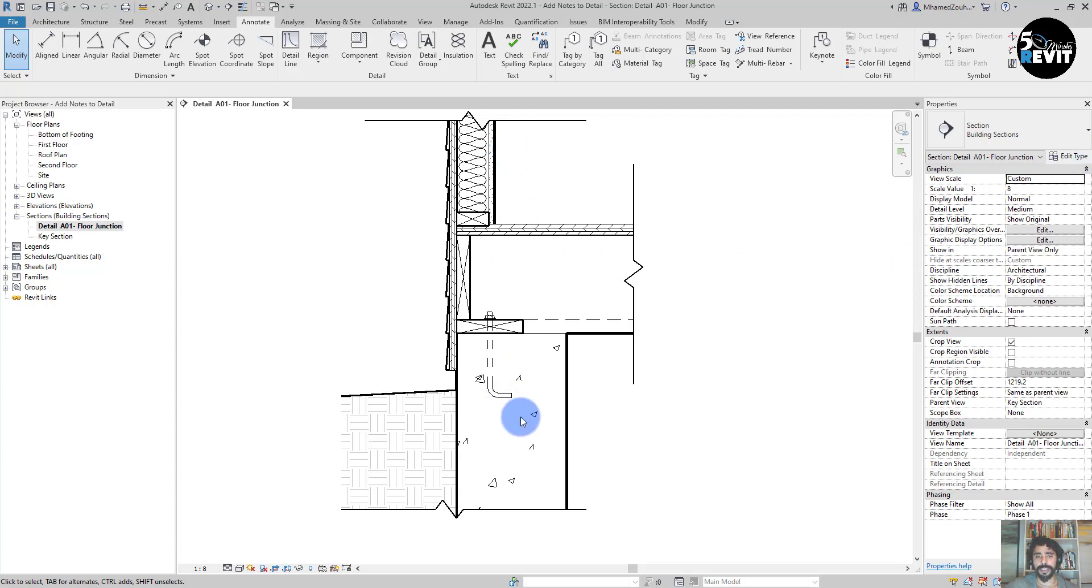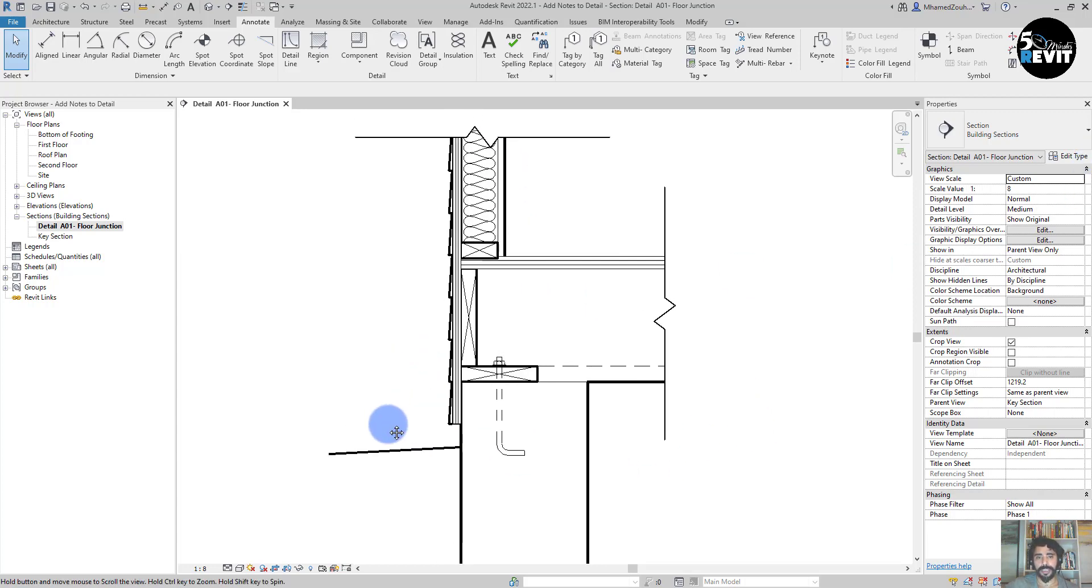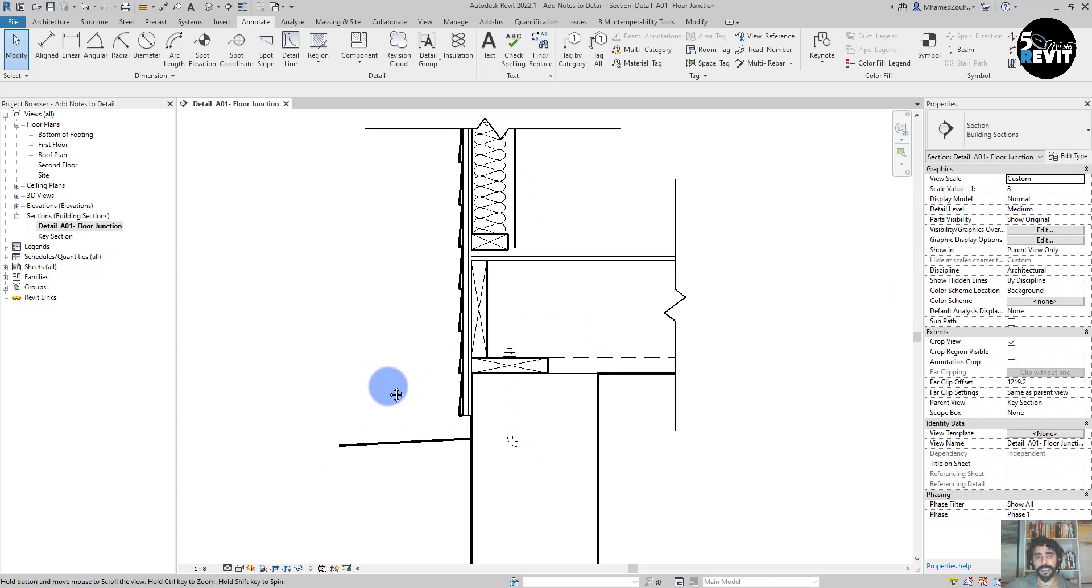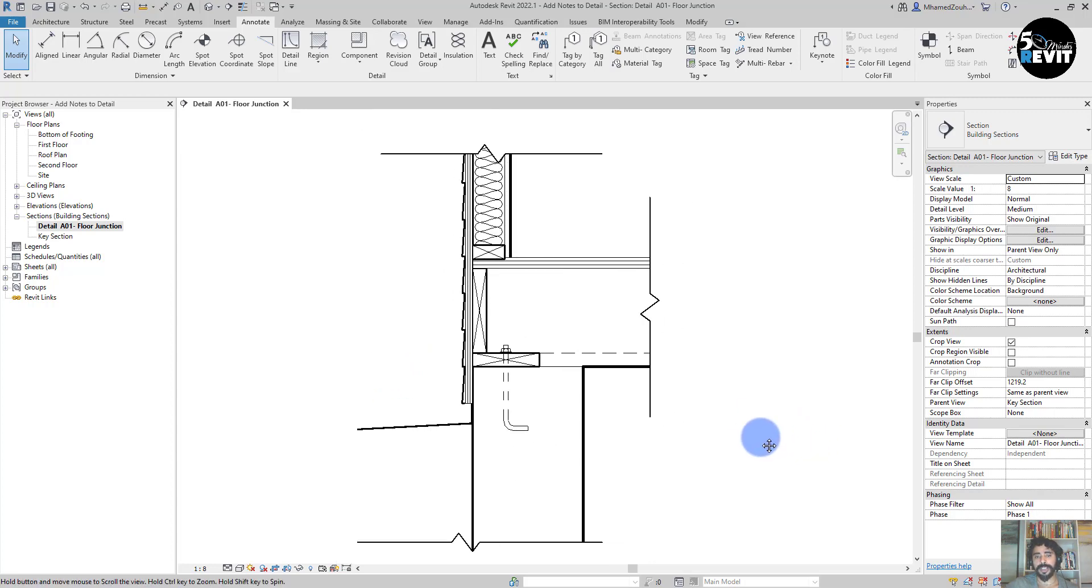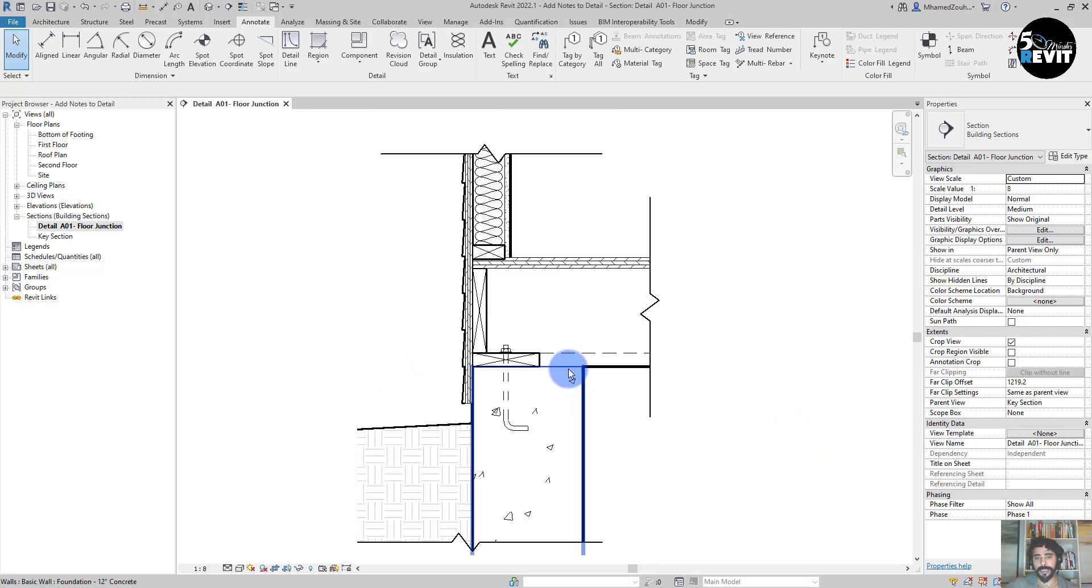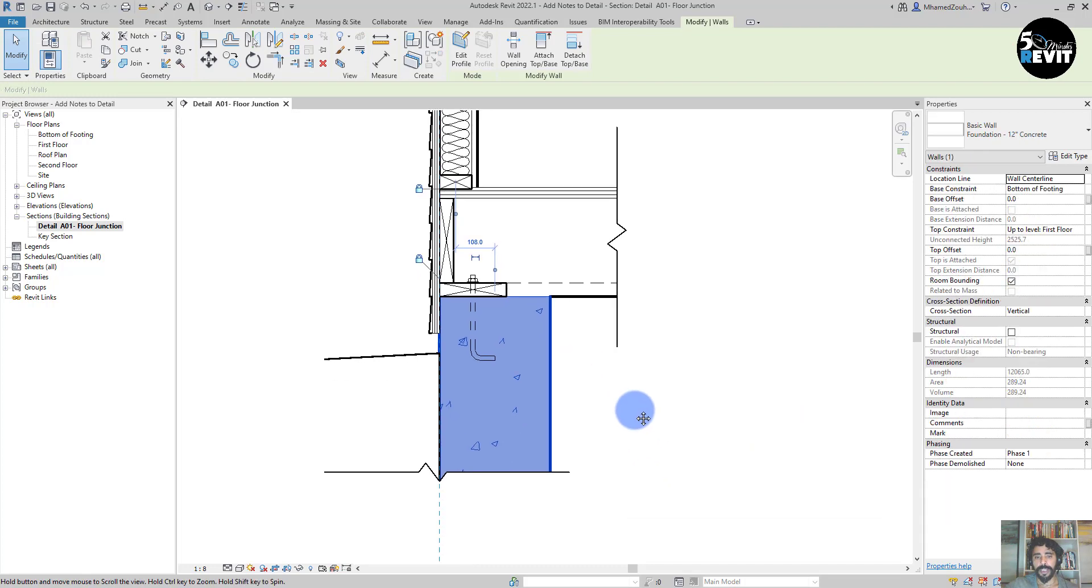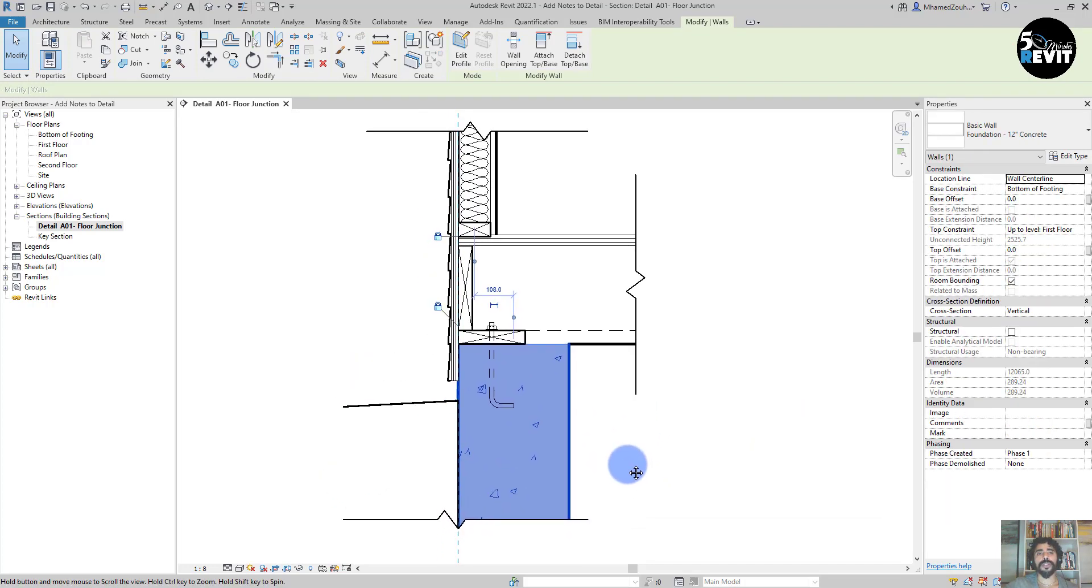Let's see how it works. I have this detail here, and I will add some Keynotes to this foundation wall.